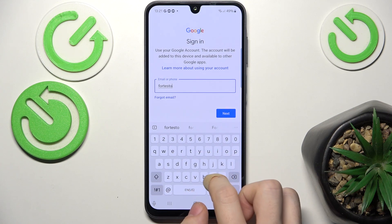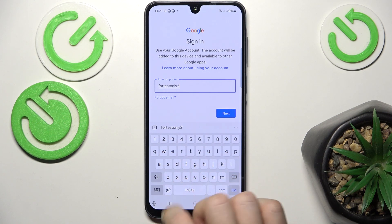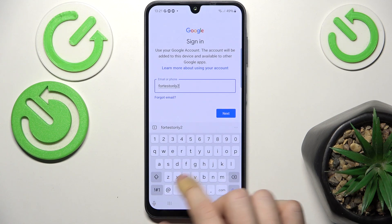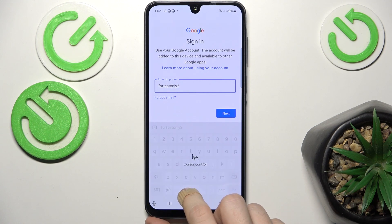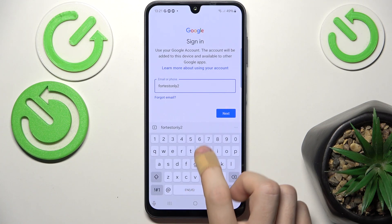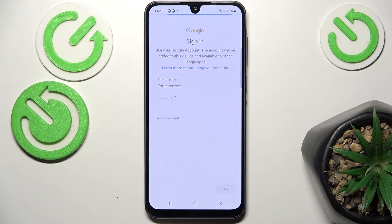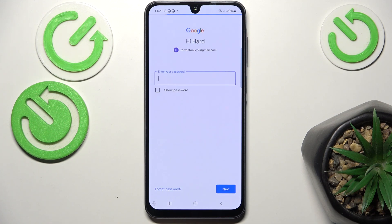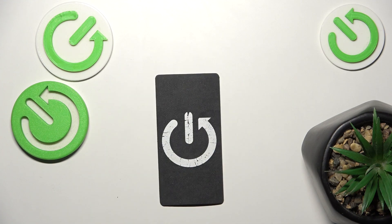By the way, if it's in the gmail.com domain, you don't need to include the @gmail.com part. In my case I have a gmail.com email, so I just need to enter the first part — the handle — then click Next and enter the password. You can see it adds the gmail at the end.